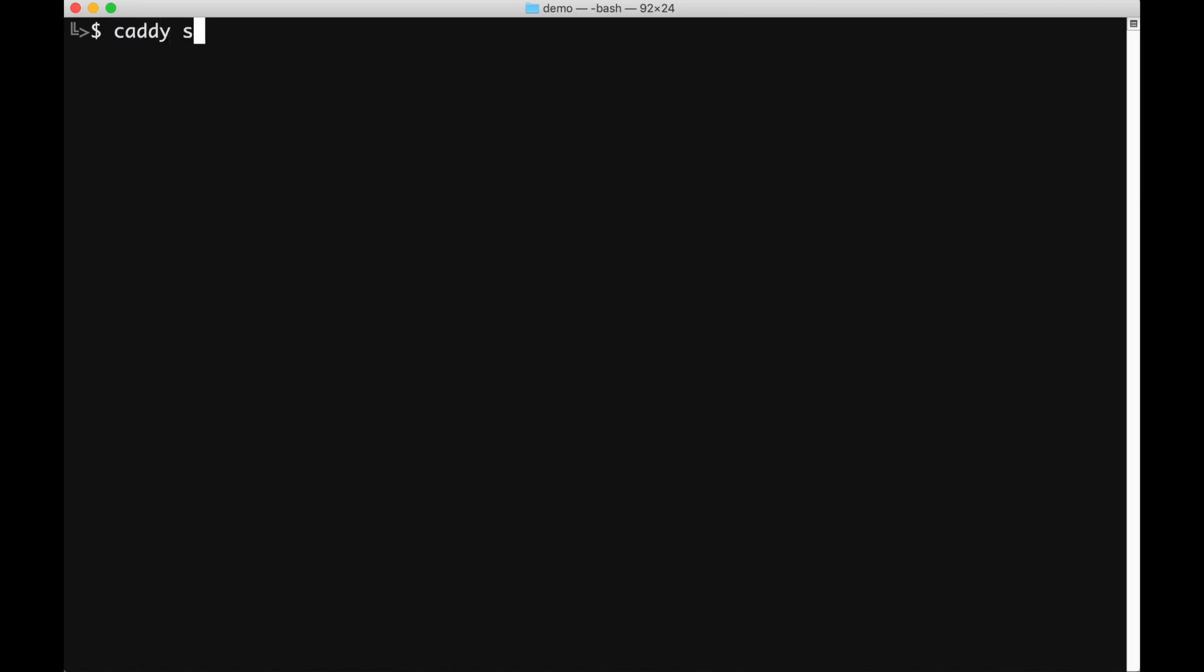In this video, you'll learn the basics of starting and configuring caddy2. First, let's do caddy start to run the server.